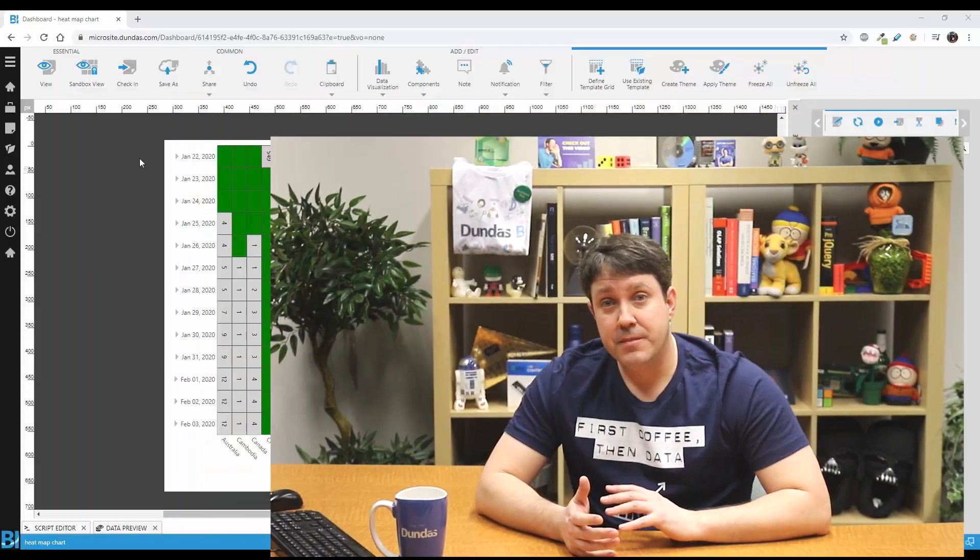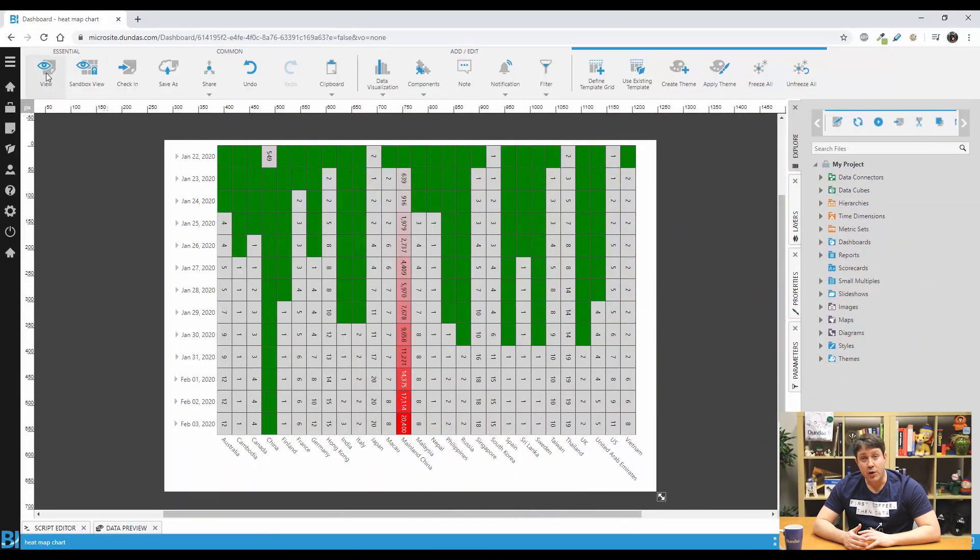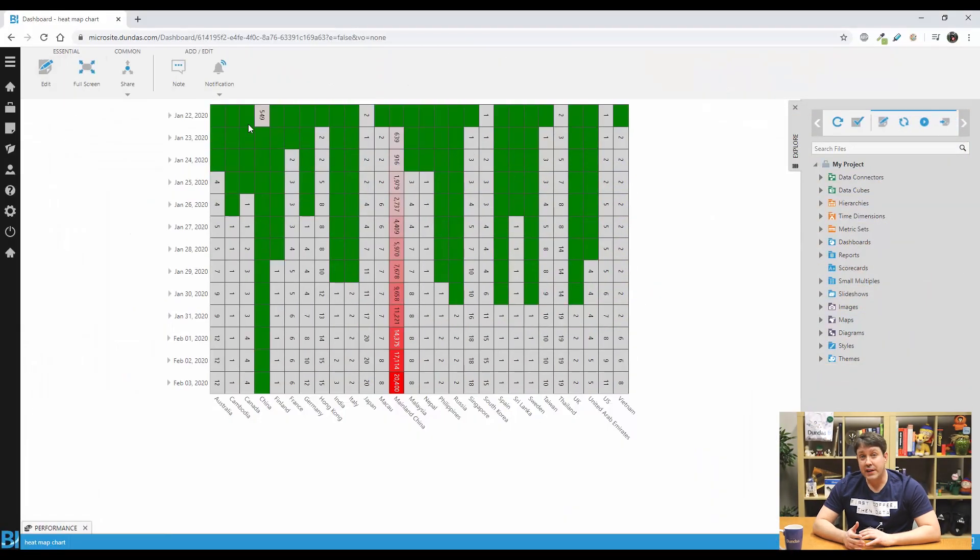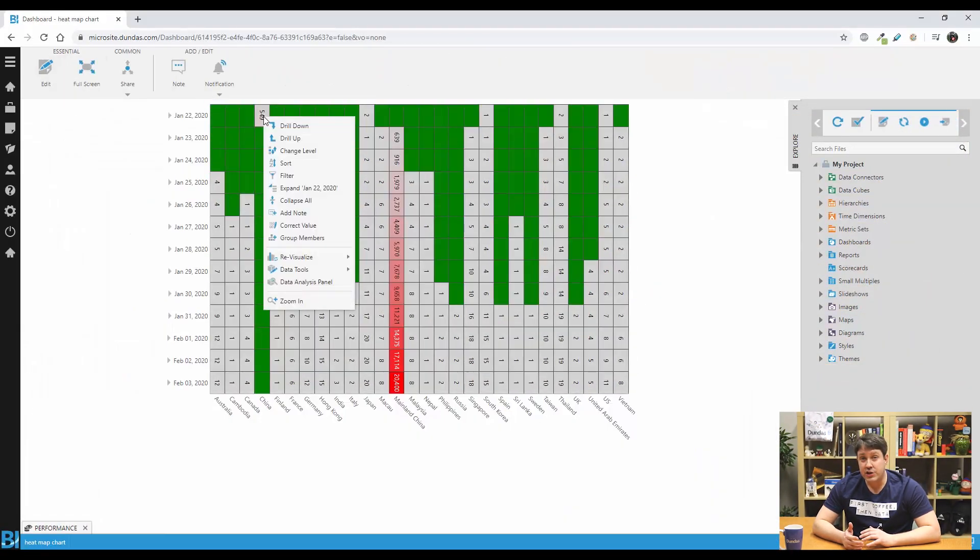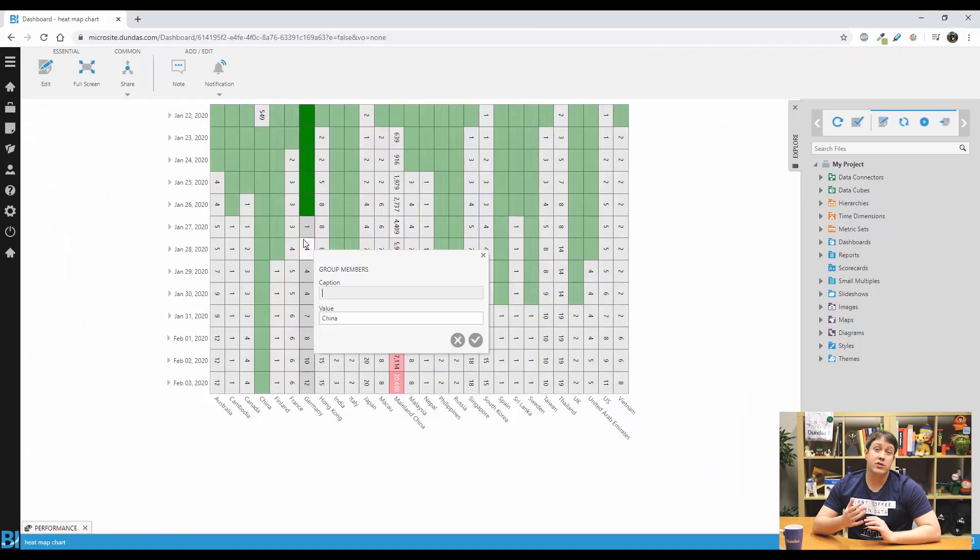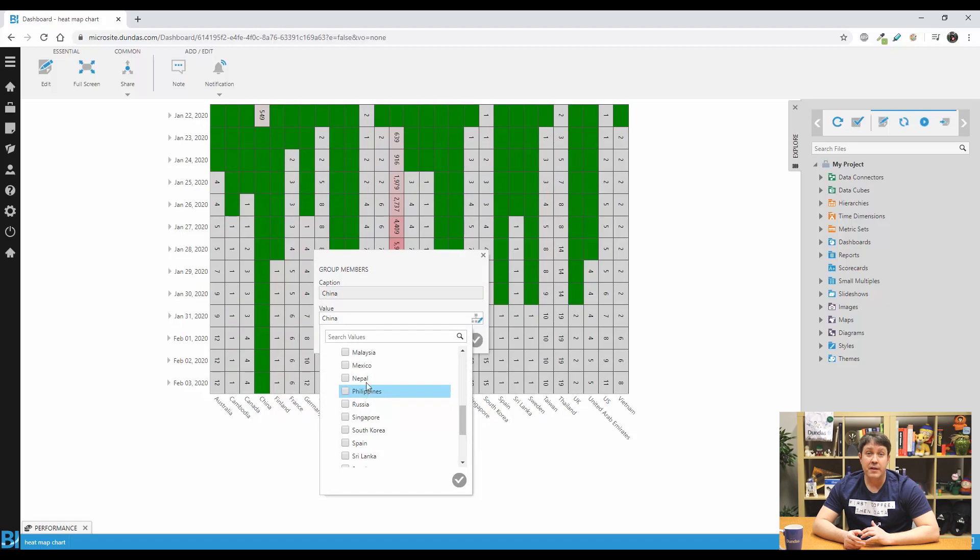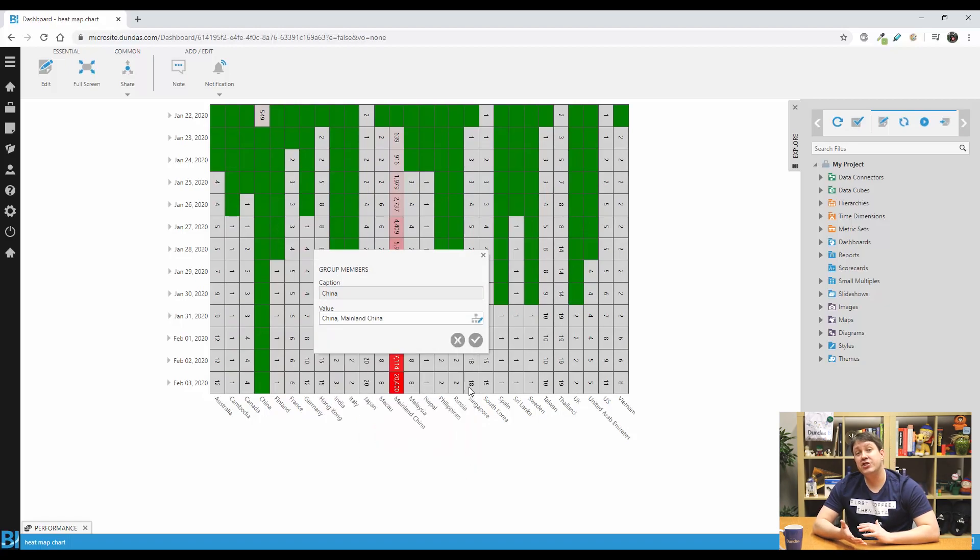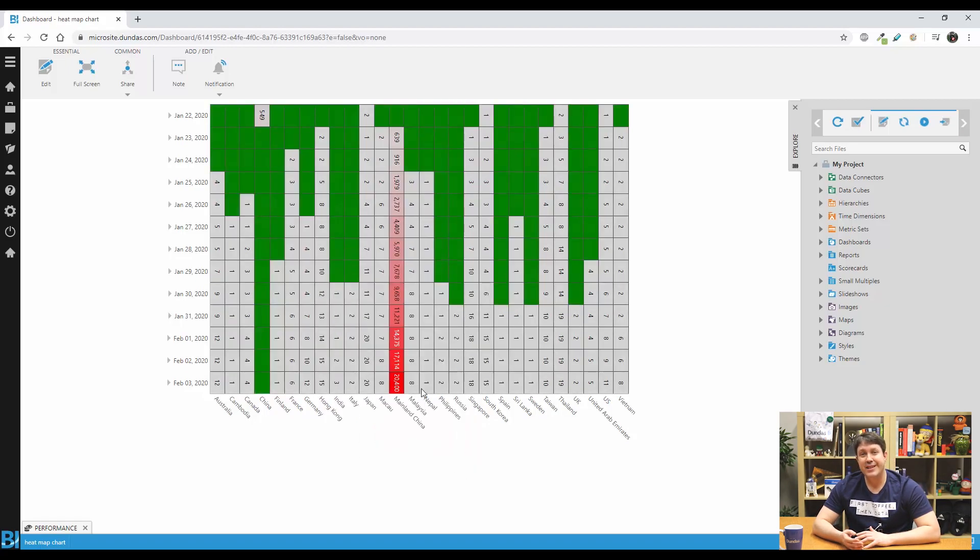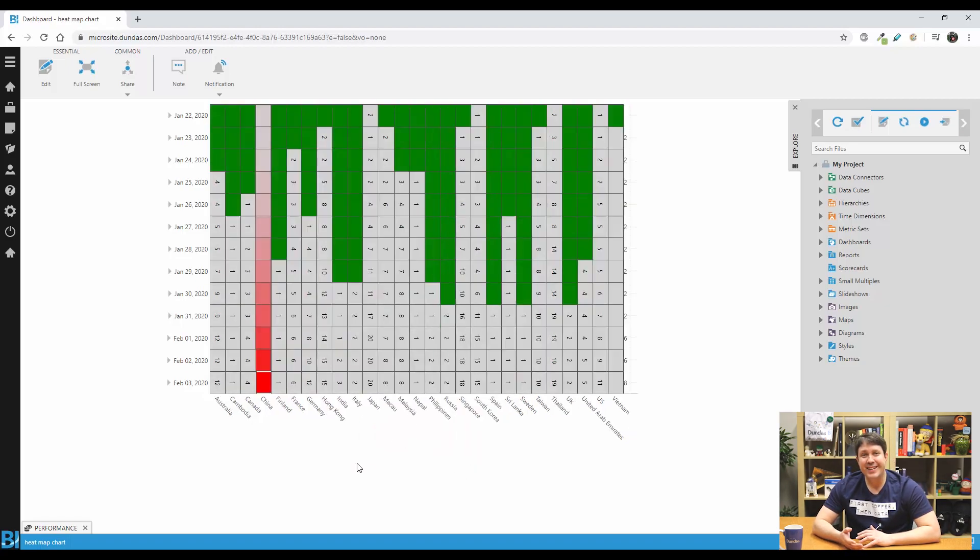Now there is a really neat way to fix this. If you go into view mode, right click on the data point in question where you see the option called group members. Here we can create a new series, which I'll just call China by grouping both mainland China and China together. Pretty cool, huh?